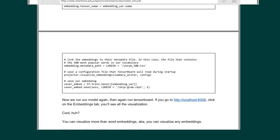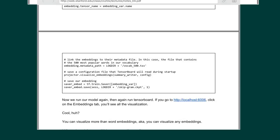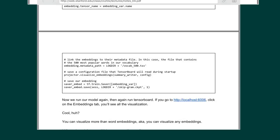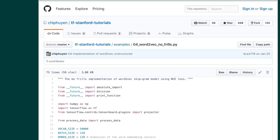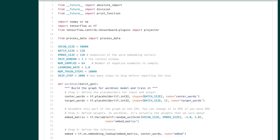That's it for Word2Vec — hopefully you got intuition into why we want to learn Word2Vec and more detail on what NCE is. The code for the Word2Vec model is very simple; all the complexity is abstracted away by the TensorFlow API. The vocabulary size is 50,000, batch size is 128, embedding size is 128, the context window is 1, and num_samples is 64 — that's the negative samples for NCE loss. The learning rate is 1, training steps are 10,000.